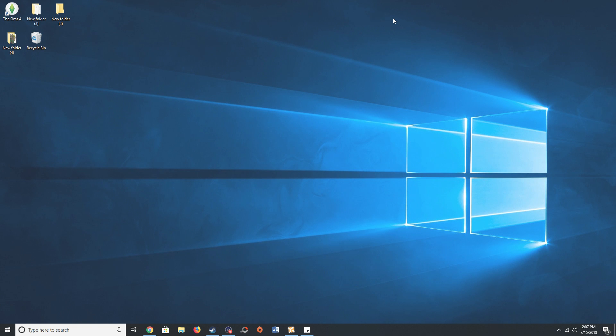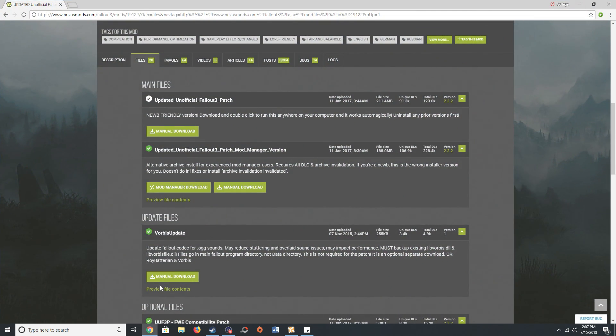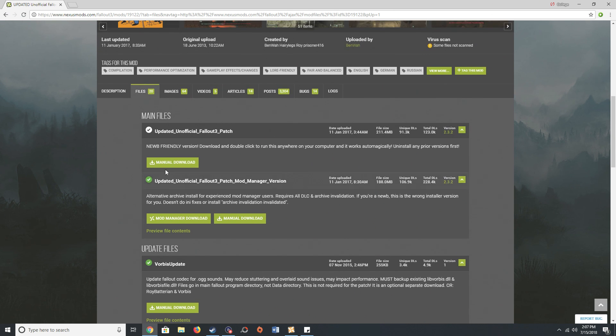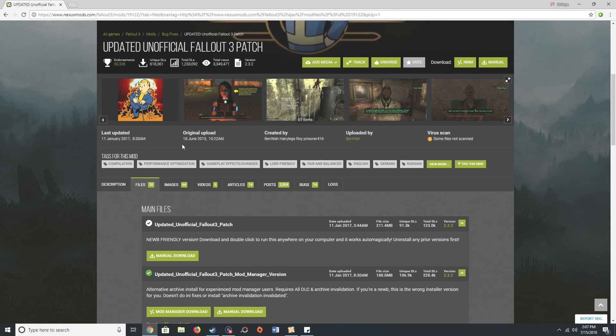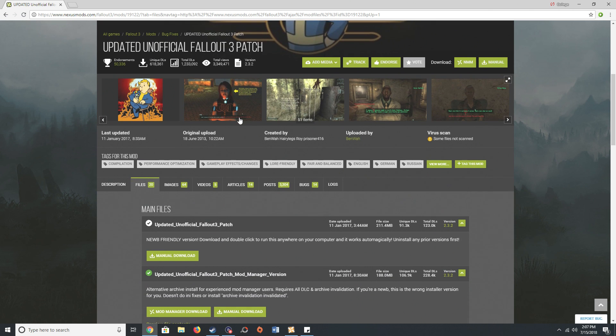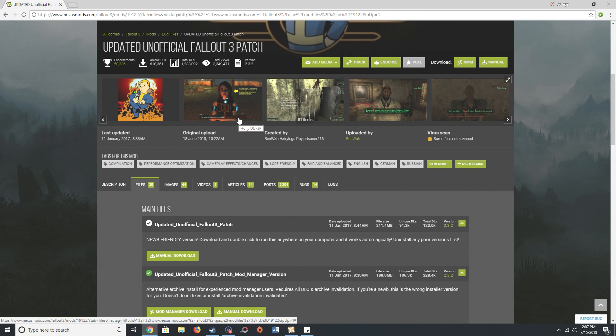The first thing that you want to do in order to fix Fallout 3 is to go to this website called Nexus Mods. You want to create an account and you want to go to this mod file which is called the updated unofficial Fallout 3 patch, and I'm also going to be including the link of this webpage in the description below so please check that out.